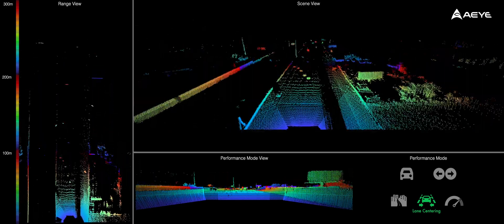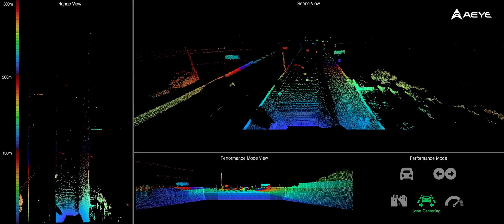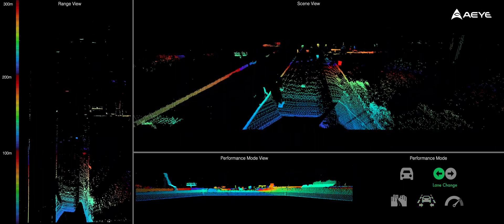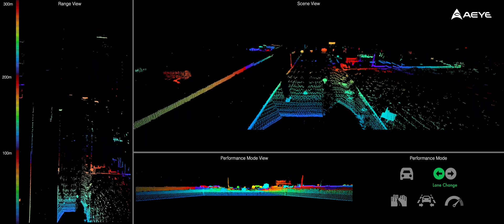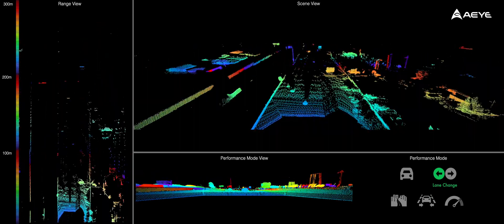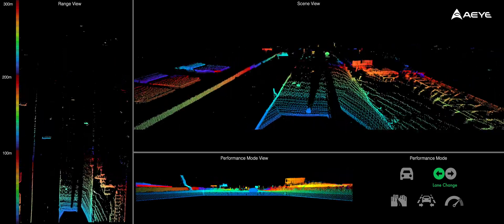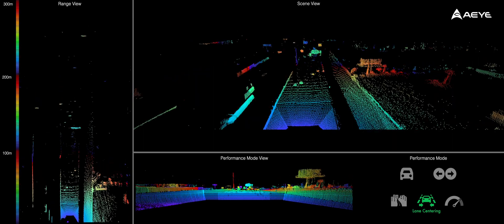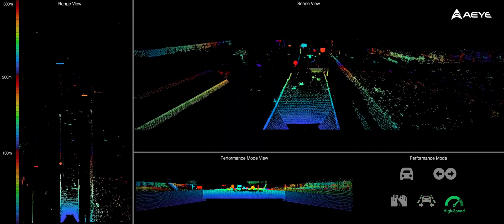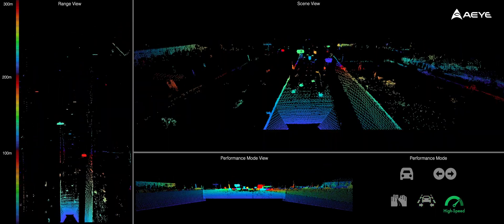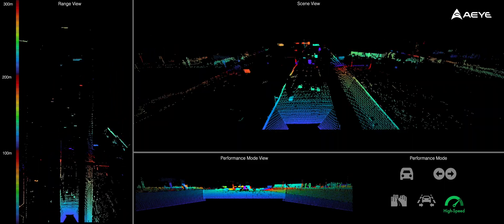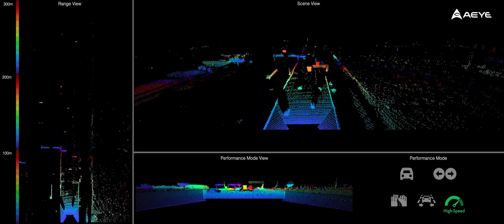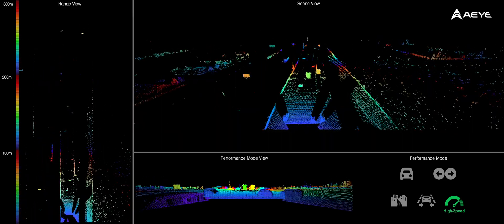Once we merge successfully, the system enters lane centering mode that allows hands-free driving on the highway. In our example demonstration, if our vehicle goes above 70 miles per hour, the Foresight system enables high-speed mode to hone in on the ego lane to check for small obstacles and road debris.